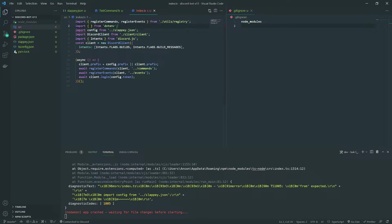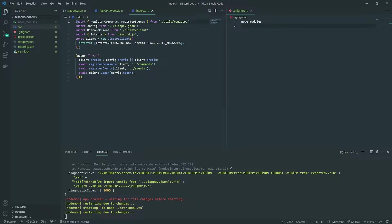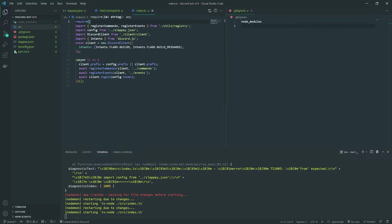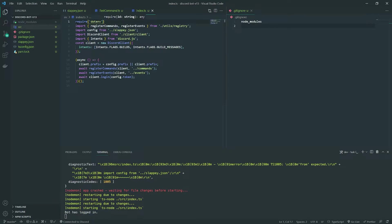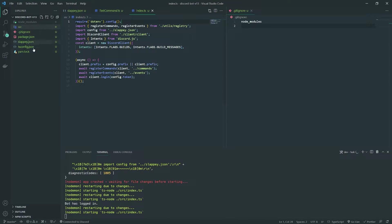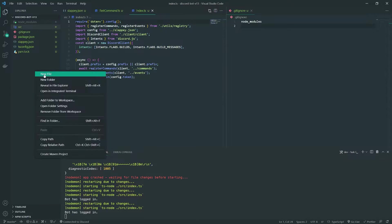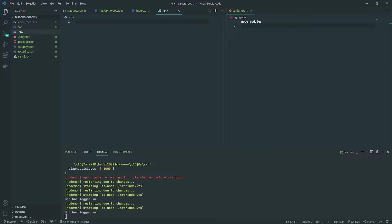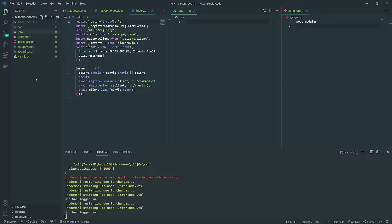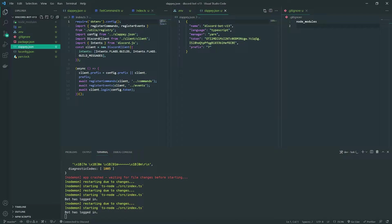Let me go ahead and do `require('dotenv').config()`. There's a config function you call and what this does is load up all of the environment variables from the .env file. Make sure the .env file is in the root folder, outside of the source folder.